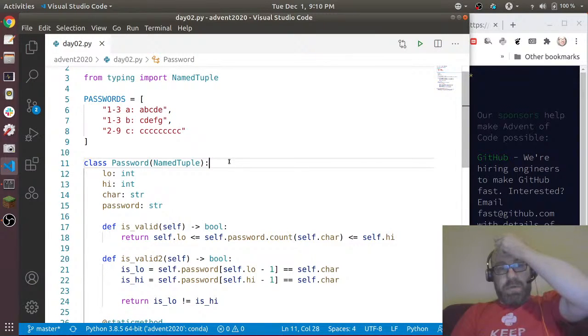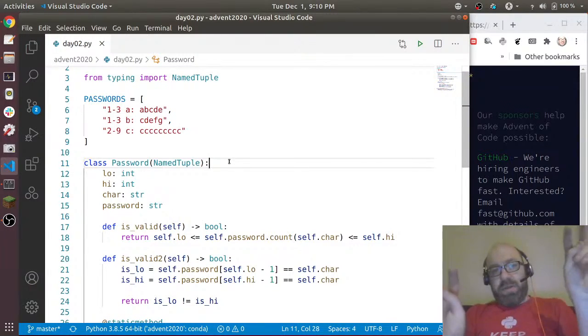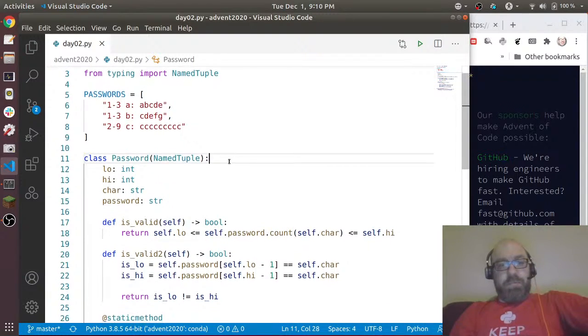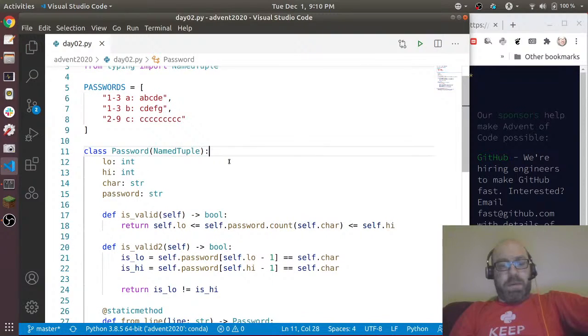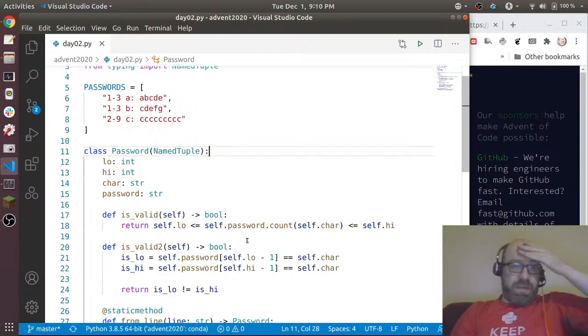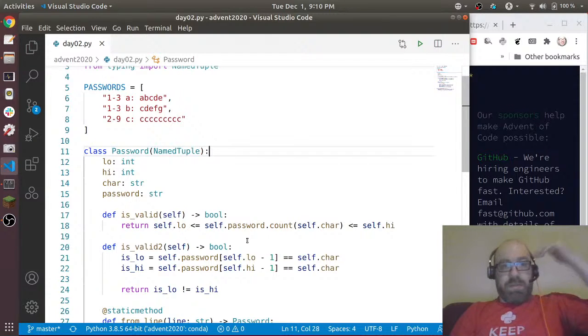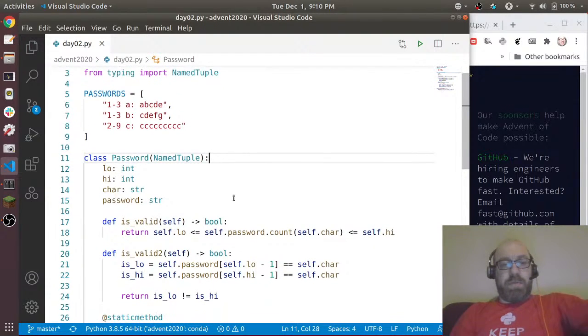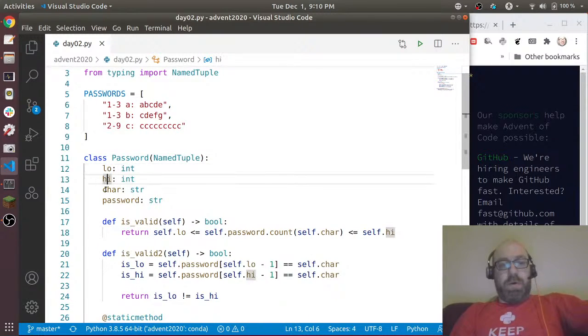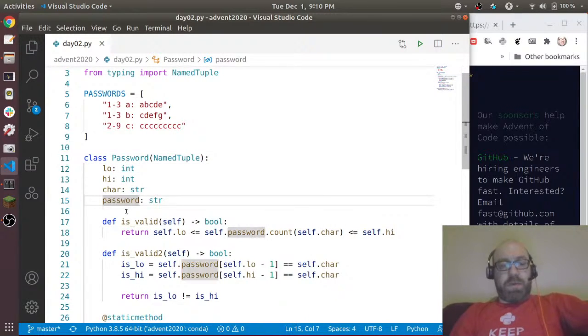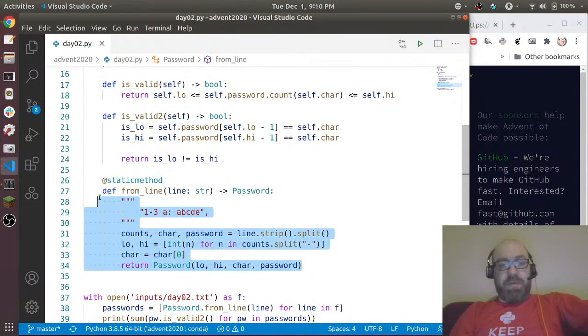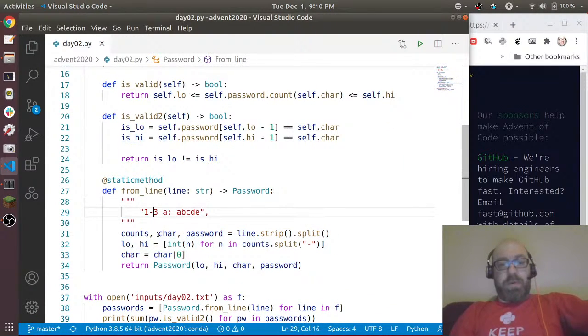And you can add methods to them, so to me this makes a ton of sense as the way to solve the problem. We have this nice model where we've captured low, high, the character and the password. We have this static method which is going to do the parsing for us - that's another thing that I always tend to have.